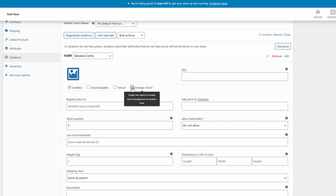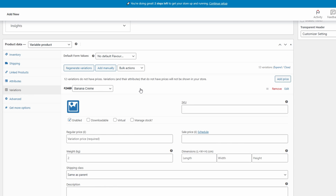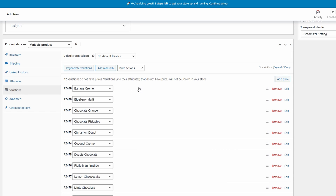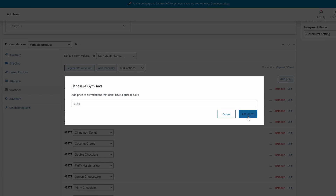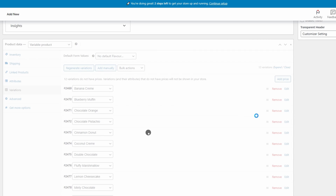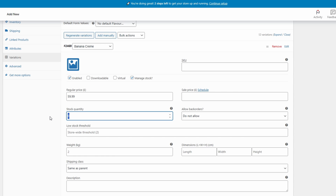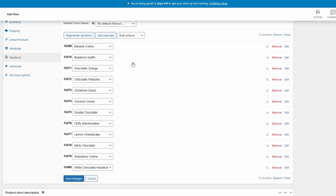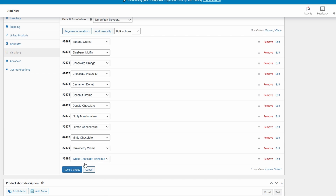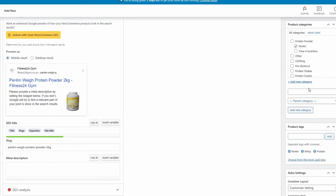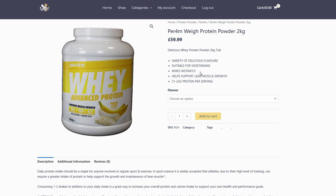Here we can check 'Manage Stock' and this will manage its individual stock. But before that, let's add a price. You can add an individual price by clicking on the product variation and going to Price, but if they're all the same you can use 'Add Price' to apply it to all variations at once. Now back to stock management — let's check 'Manage Stock' and add a stock quantity for this individual product, say 10. Go through your entire list and add stock for each variation. Once you've made changes, make sure to click Save otherwise you'll lose your progress. Now if we preview the product they're all in stock.